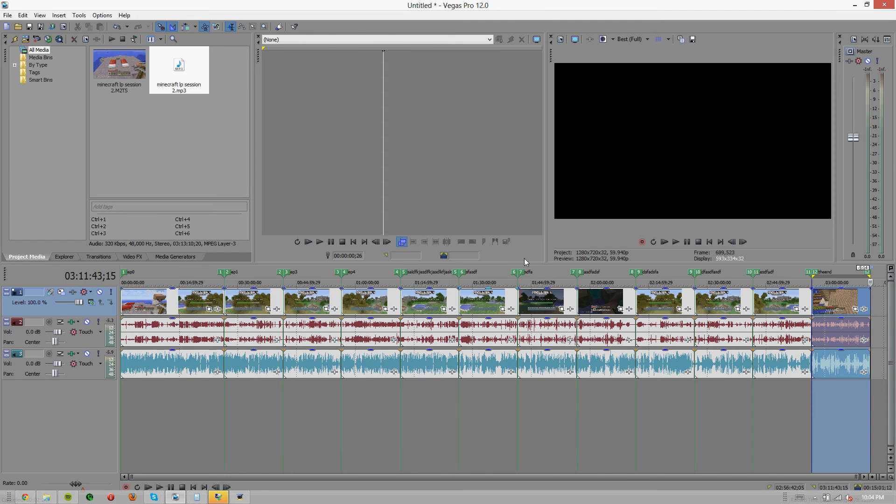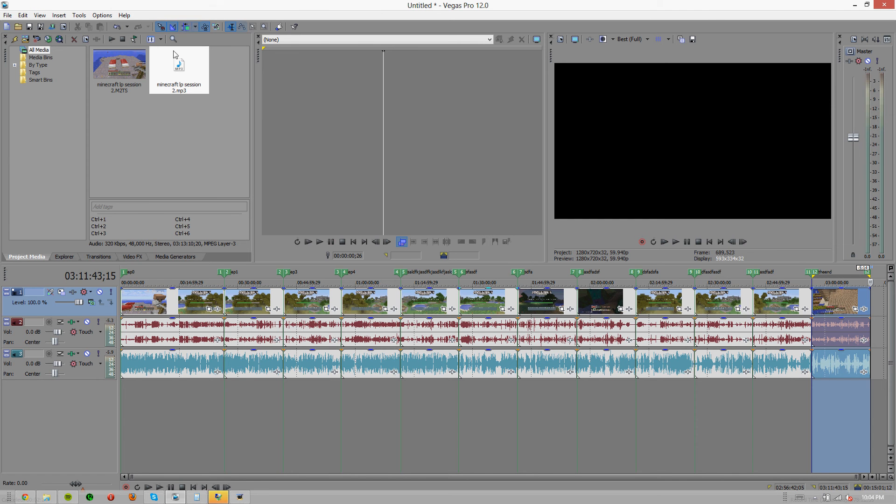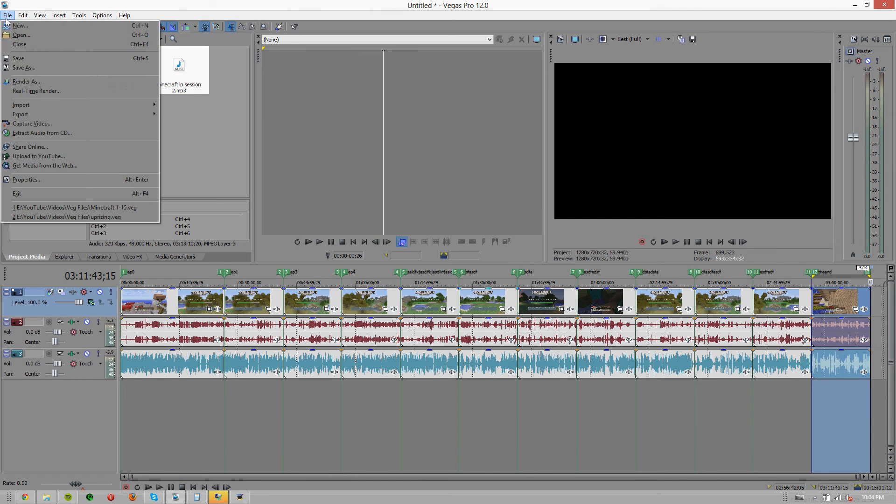Okay, so the next thing you're going to want to do is make sure you have your render settings however you prefer to have them rendered out, your format, everything saved as a preset.